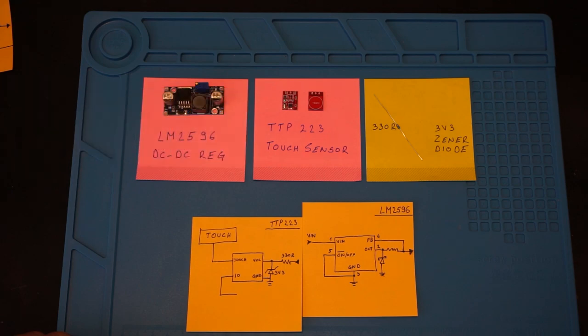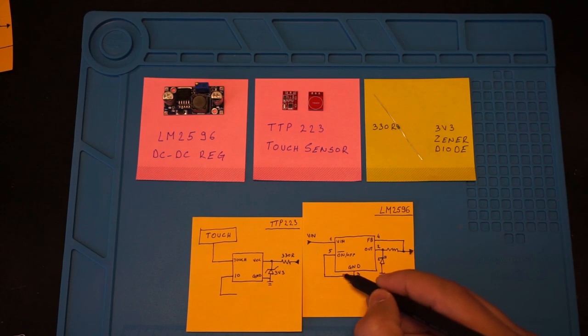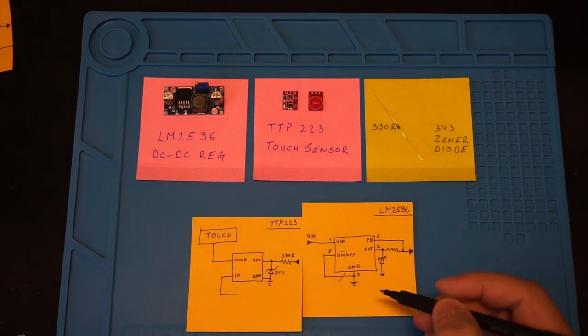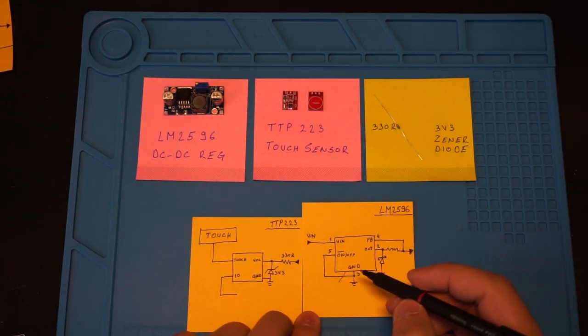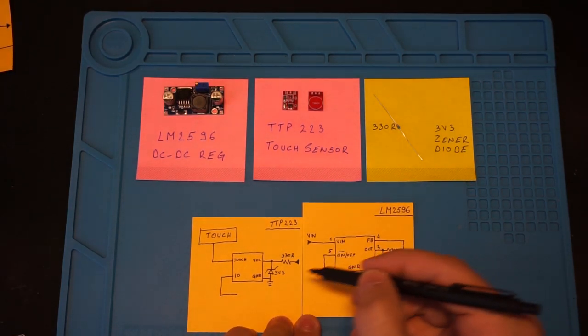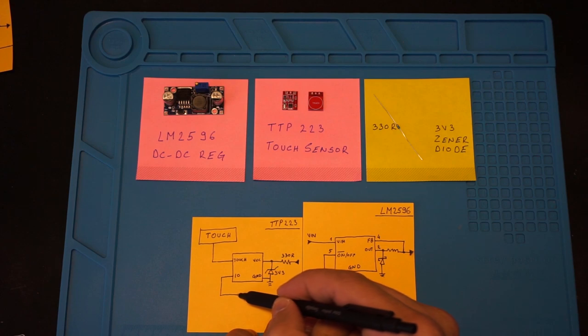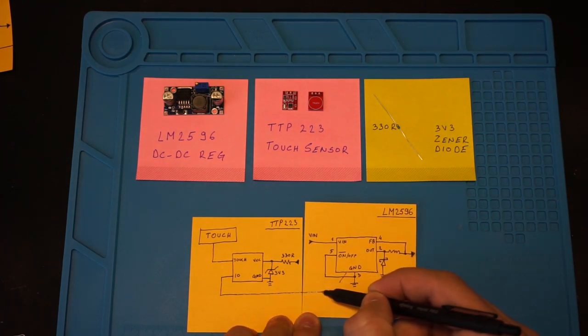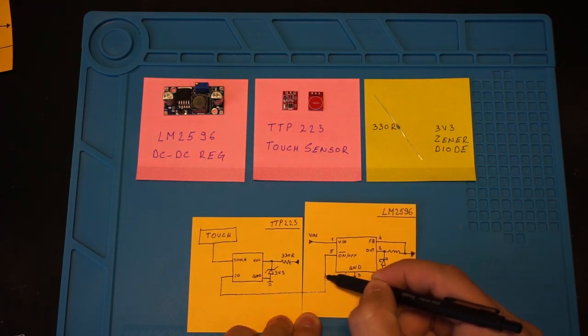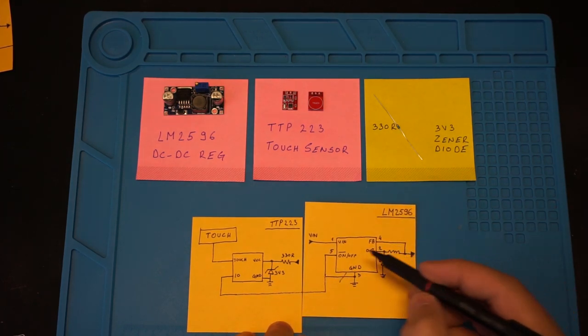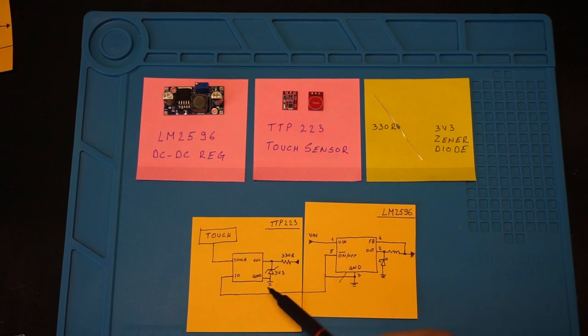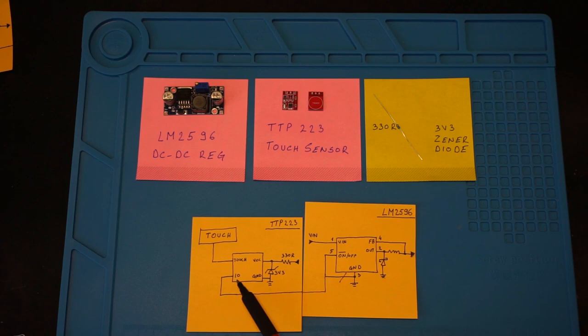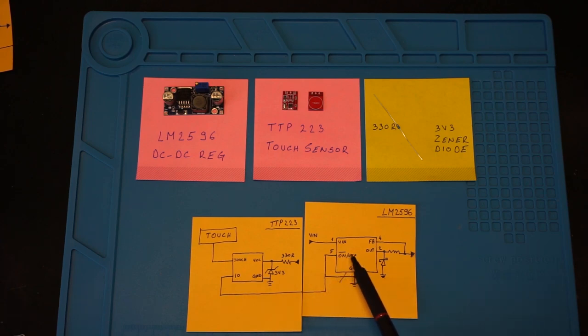So what we are going to do is on the LM2596 module, disconnect the on/off pin from the ground and connect it to the IO pin on the touch module. Now every time the touch area on the sensor is activated, the IO pin will toggle between high and low, and that will turn our voltage regulator on and off.